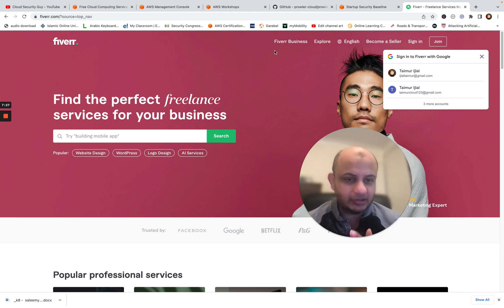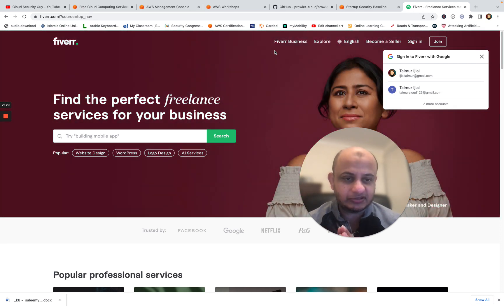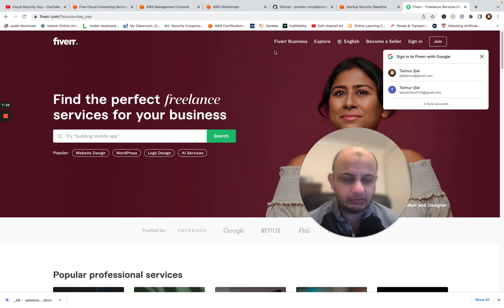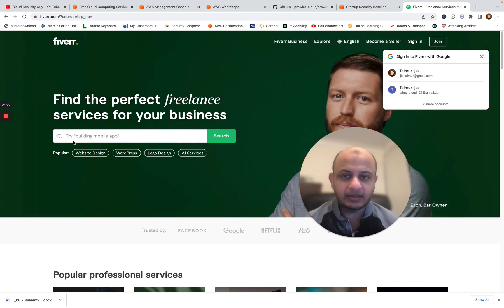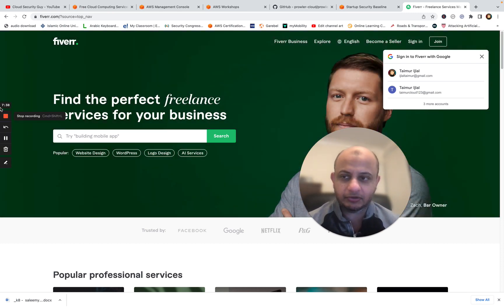But start learning. If you're serious about starting AWS security this year, this is the best way to do it. And this is what I would recommend. I hope this is useful to you guys. Take a look. Let me know in the comment section if you have any questions and I'll see you in the next video. Thanks.